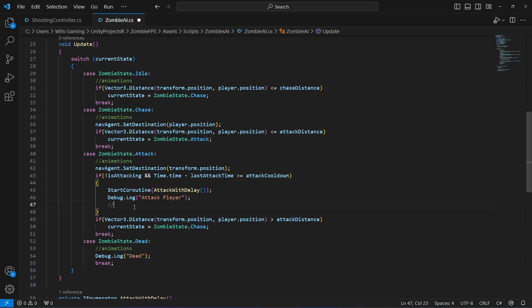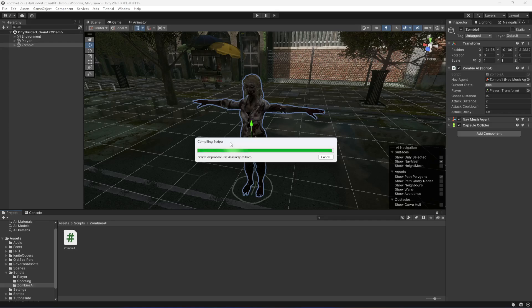We will also be showing the blood screen effect whenever the zombie attacks. So right here we will leave a comment for ourselves so that we know we have to add the blood screen effect as well.